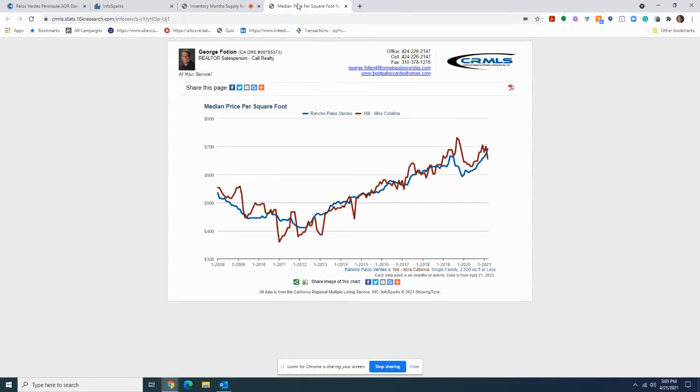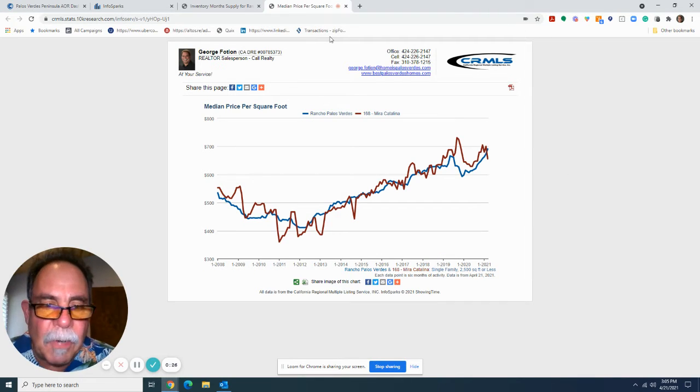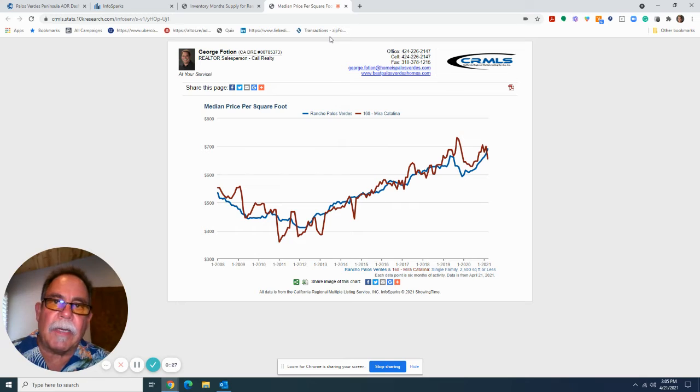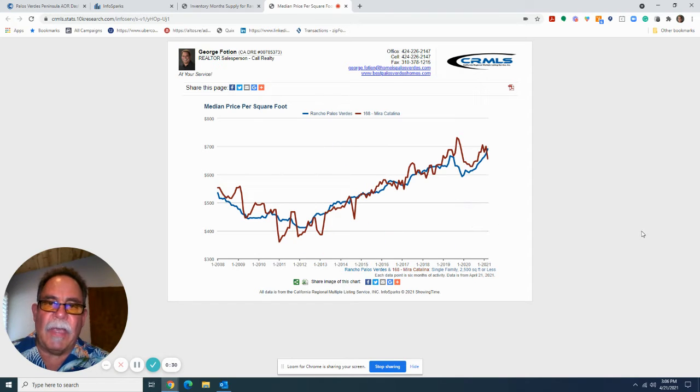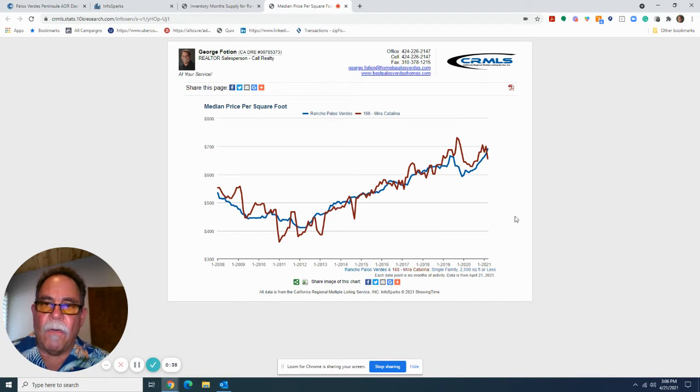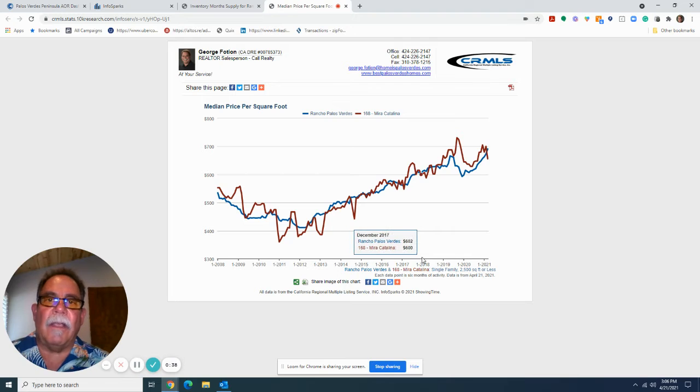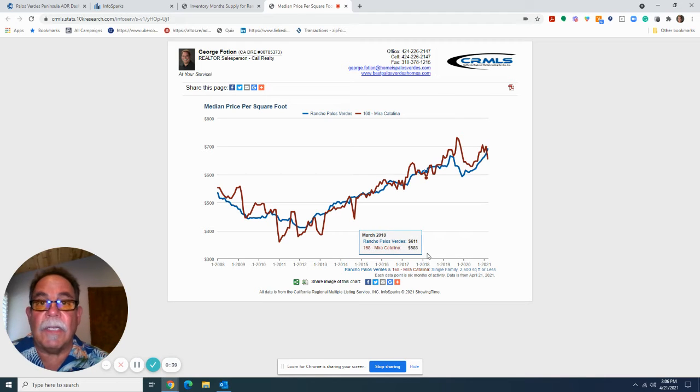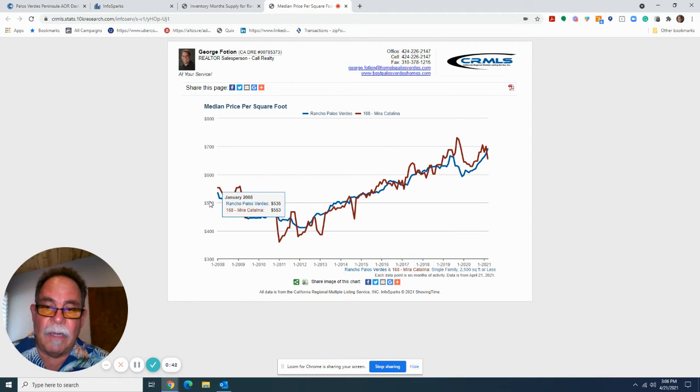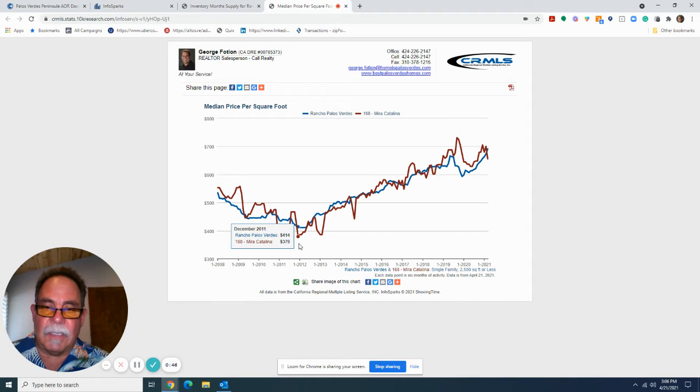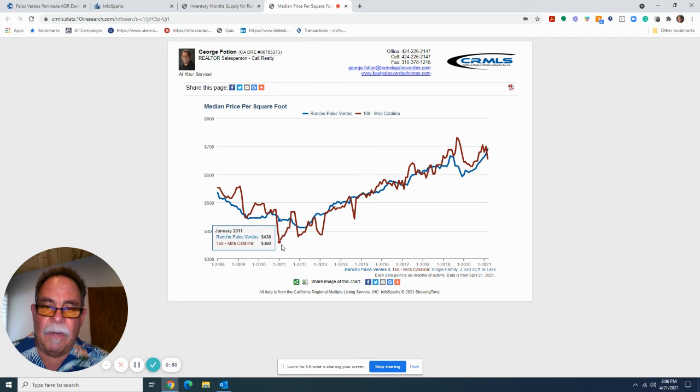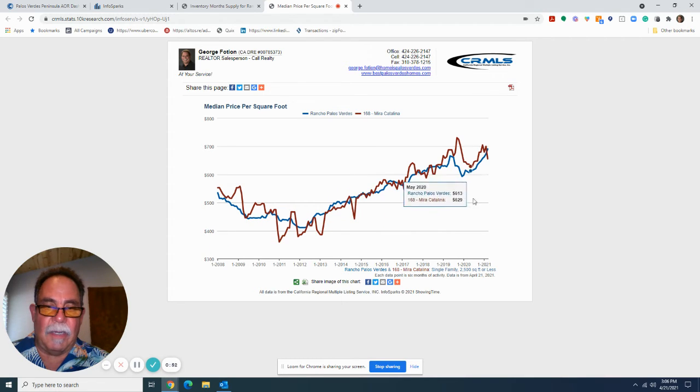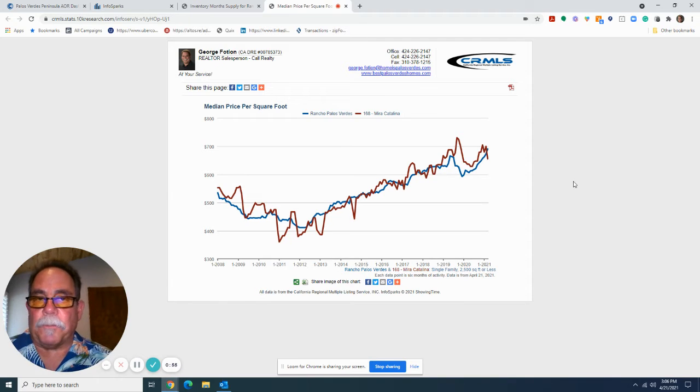Let me jump to the other chart for a second first, because that'll put it in better perspective. So this chart is a six-month moving average of dollar per square foot sale prices for homes under 2,500 square feet in the Rancho Palos Verdes and Mira Catalina areas. And as you can see, we had the debacle in 2008. Prices suffered during that correction. And since about 2011, prices have been steadily increasing.